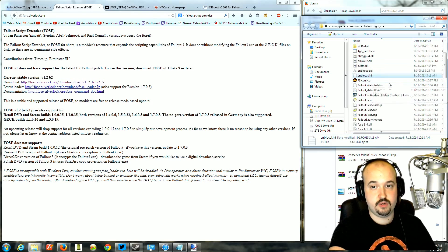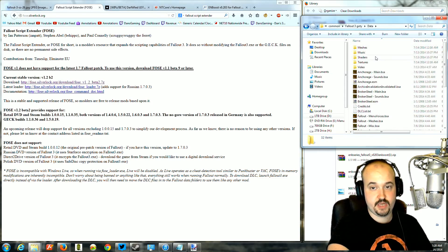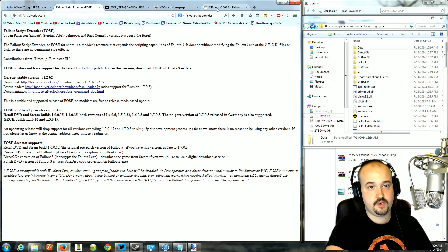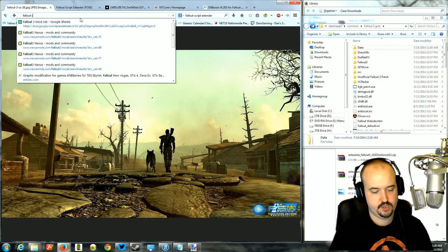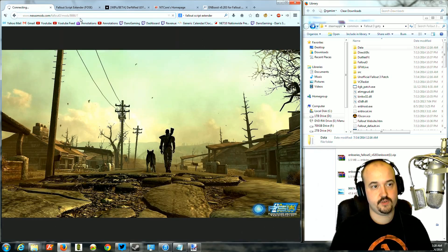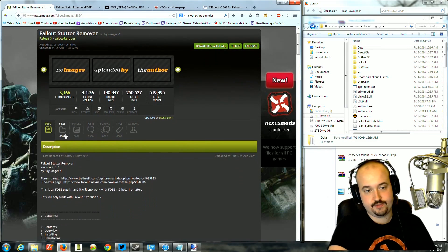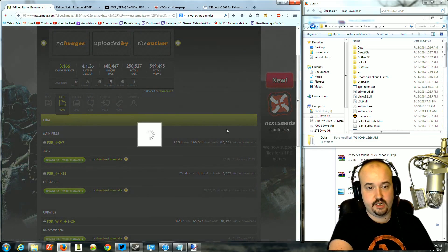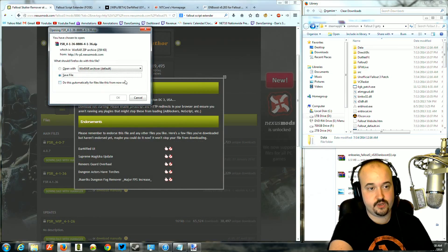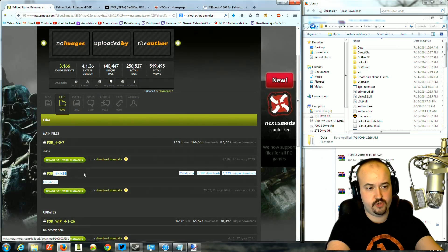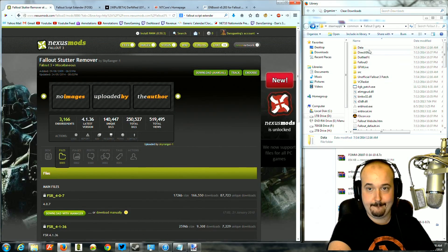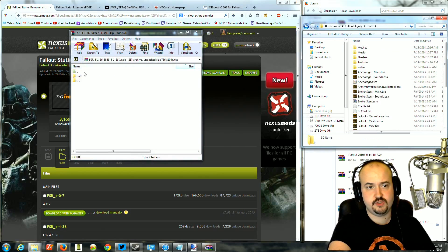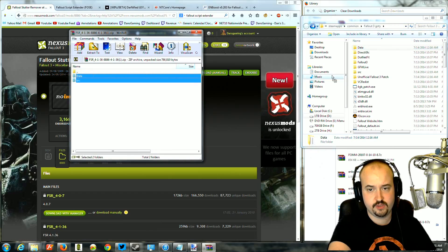But one mod that I recommend you install is Fallout Stutter Remover. And it requires Script Extender to work. It works for a majority of people, not quite everyone. All you do is you go to the website, Fallout Script Extender, download it, the most current version, 4.16. You're going to download it. And you're going to take the file you download, and you're going to drop it right into the EXE folder.